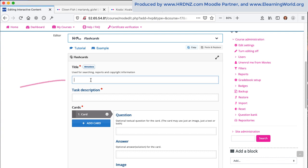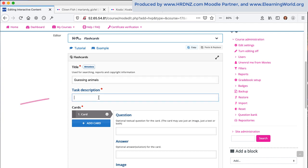So first of all, I want to add a title, something that is short, clear and concise as we do with any H5P activity or content type. And then I will add a description, the actual task description for the learner.